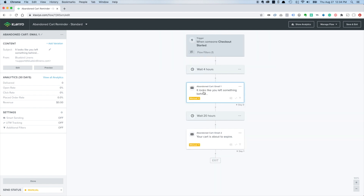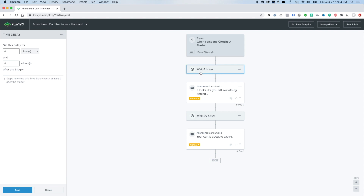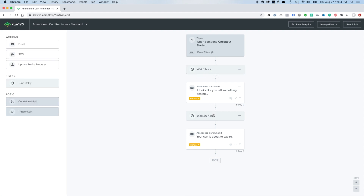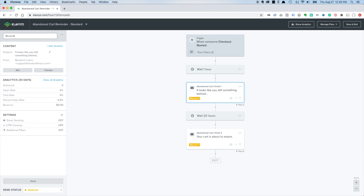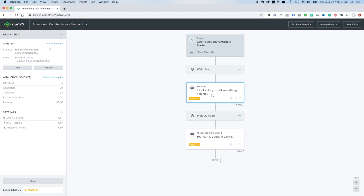The first thing I like to do is set the first email's time delay. By default it's four hours, but I like to do one hour. You can set it to whatever works for you - if you see that an email's open rate drops off fast, you might want to change the delay. This first email is really just a reminder to ping people who might have got distracted during checkout and get them to come back and finish their order.